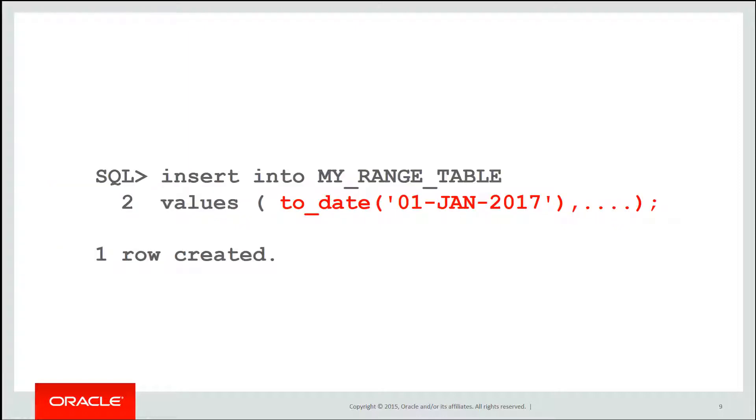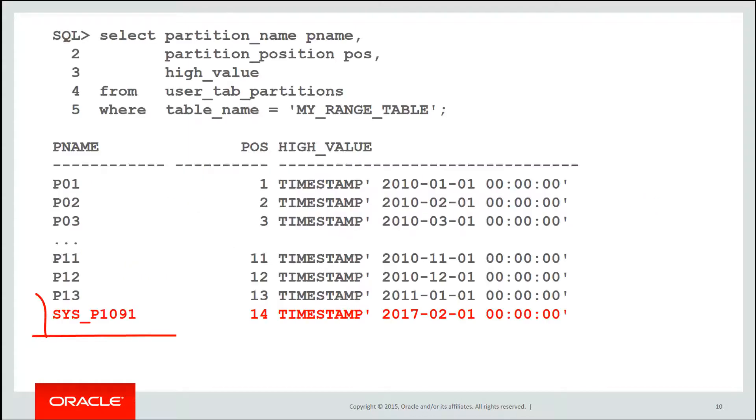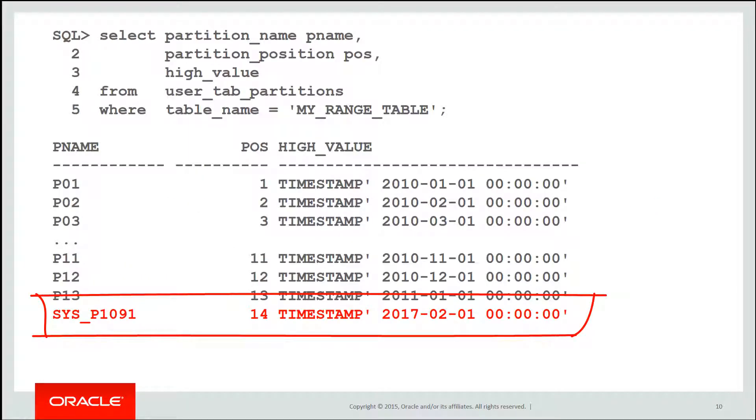Once we've done that, let's assume my range table doesn't have a partition for January 2017. An insert simply works. When we go look at the data dictionary, just like we saw in the previous video, you can see we have the existing range partitions there, but a new interval partition with an automatically generated name was created for us.